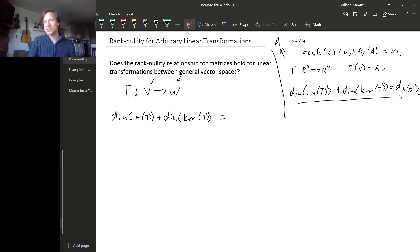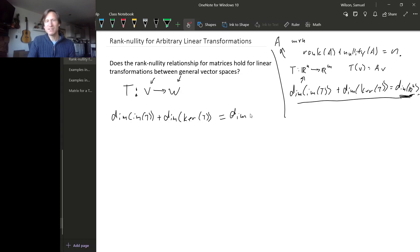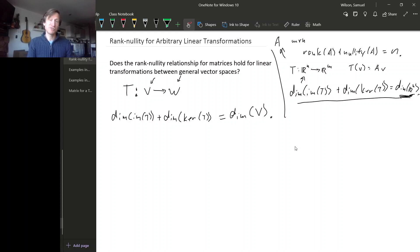What about the dimension of R^N? Well, R^N shows up because it is the domain space. In the general situation, the domain space is V, so we might expect the dimension of V to show up here. So this seems like a decent guess for something that should be true about all linear transformations. Let's prove that it is true.